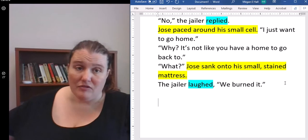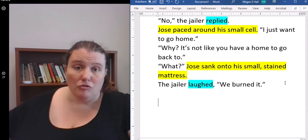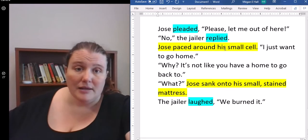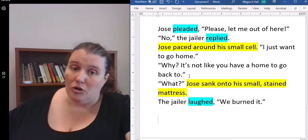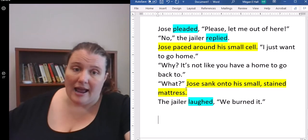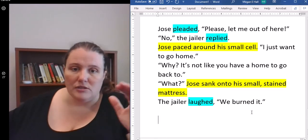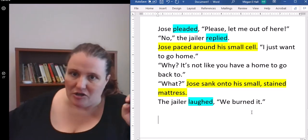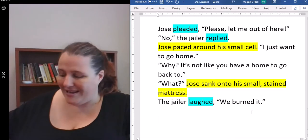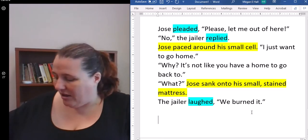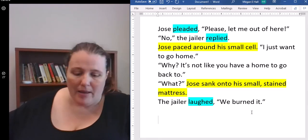If you think about it like a movie or a real scene, in a movie you would have the actor doing something. It's called blocking. So while they're saying their lines, they're moving around, they're pacing, running their hands through their hair. And here, pacing around his small cell shows that he wants to get out. That action adds meaning to the dialogue. He sinks onto this small stained mattress and the jailer laughs at him. The action really adds emotion to the scene. You don't have to have it every time - I kind of mixed it up.